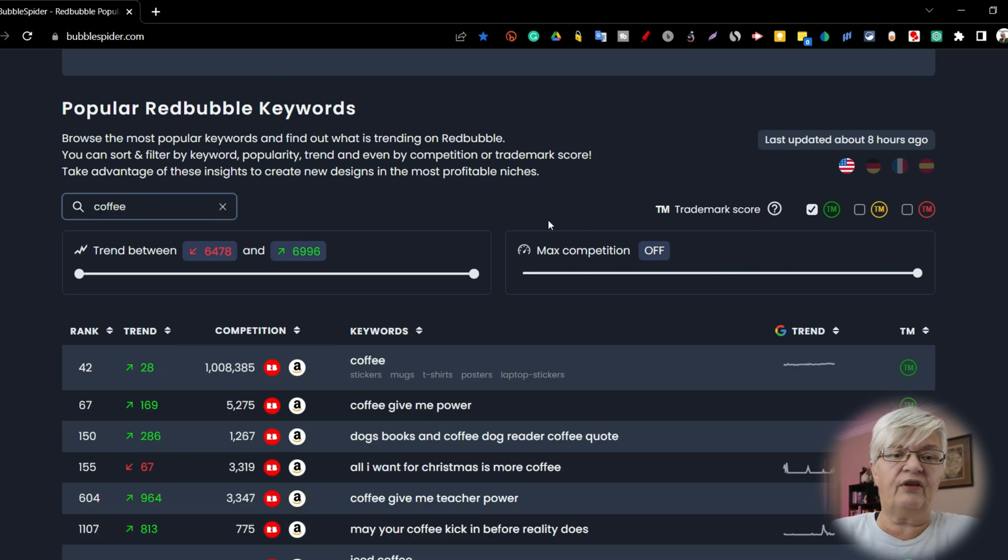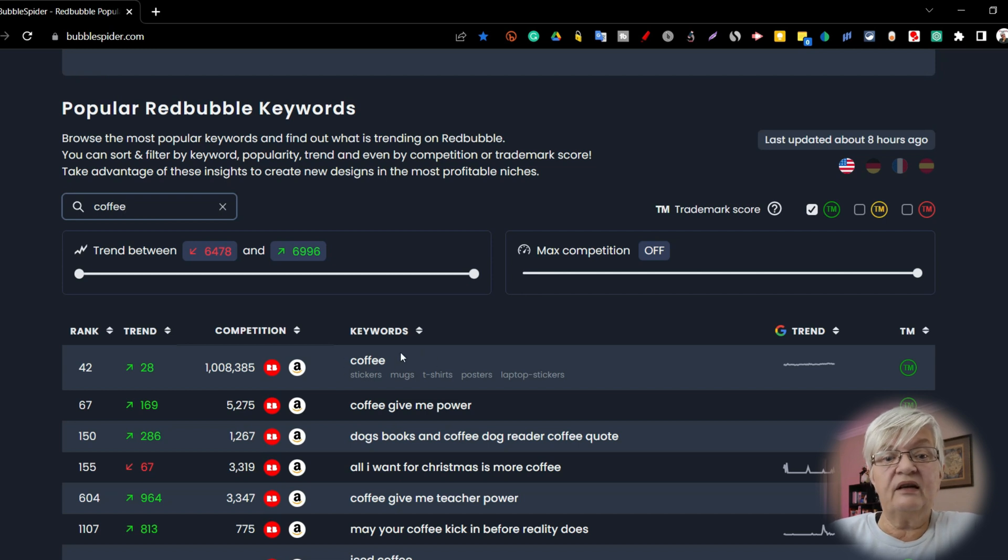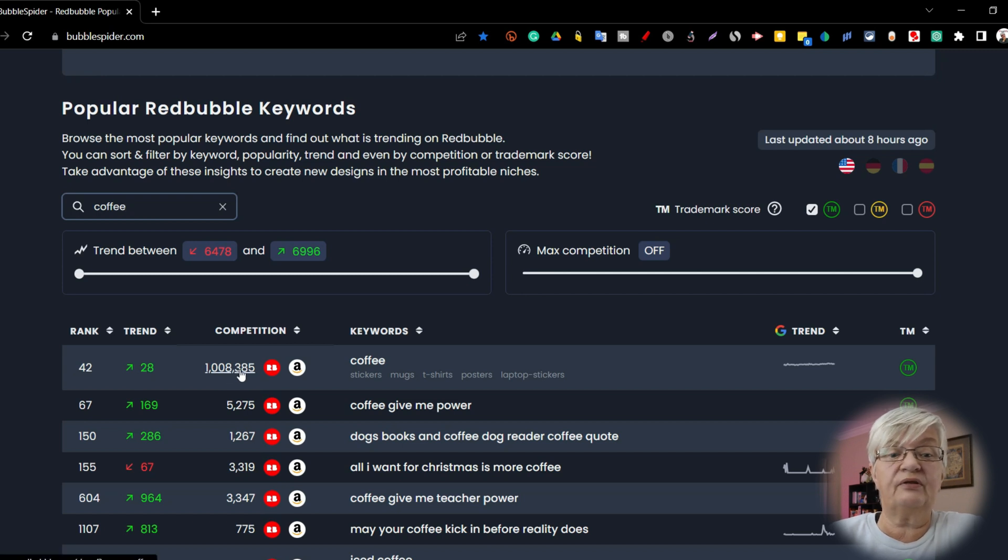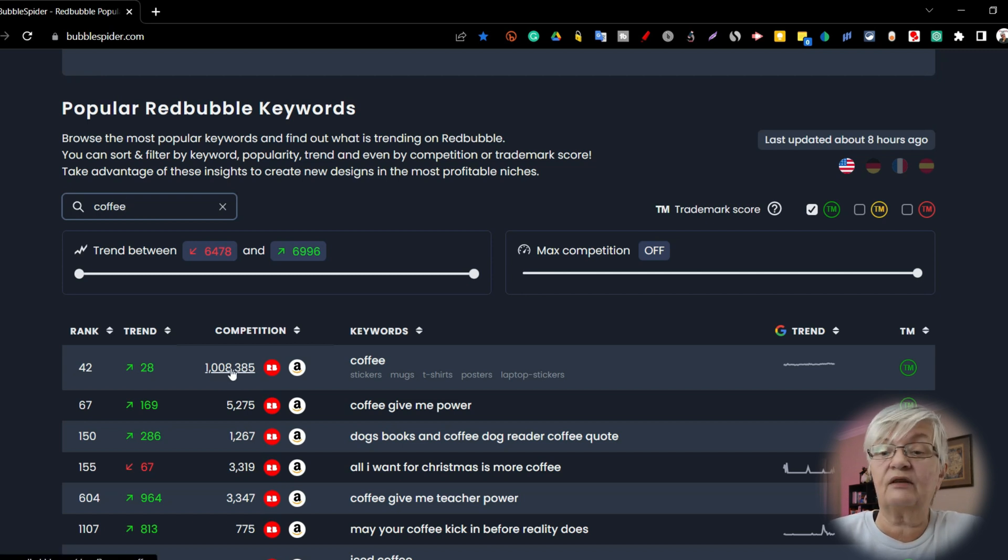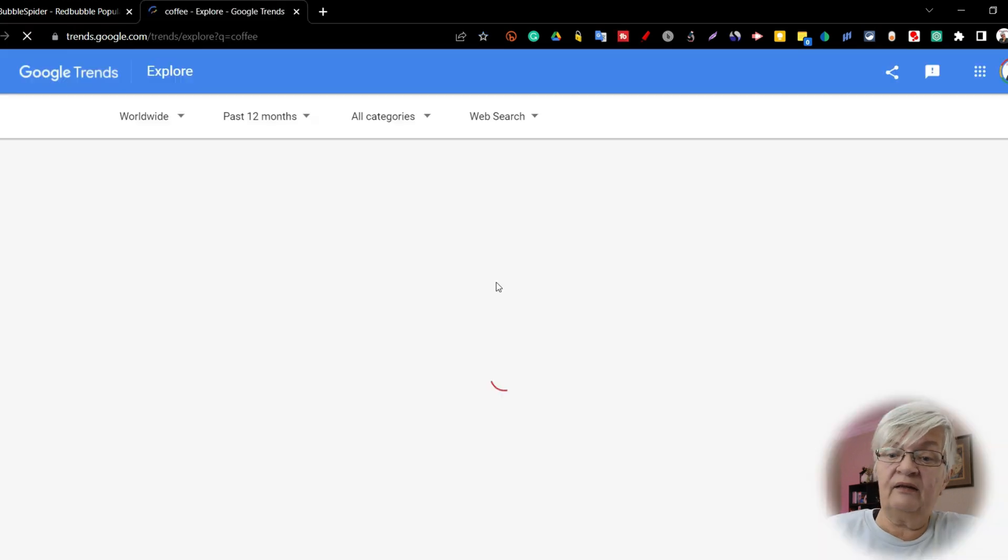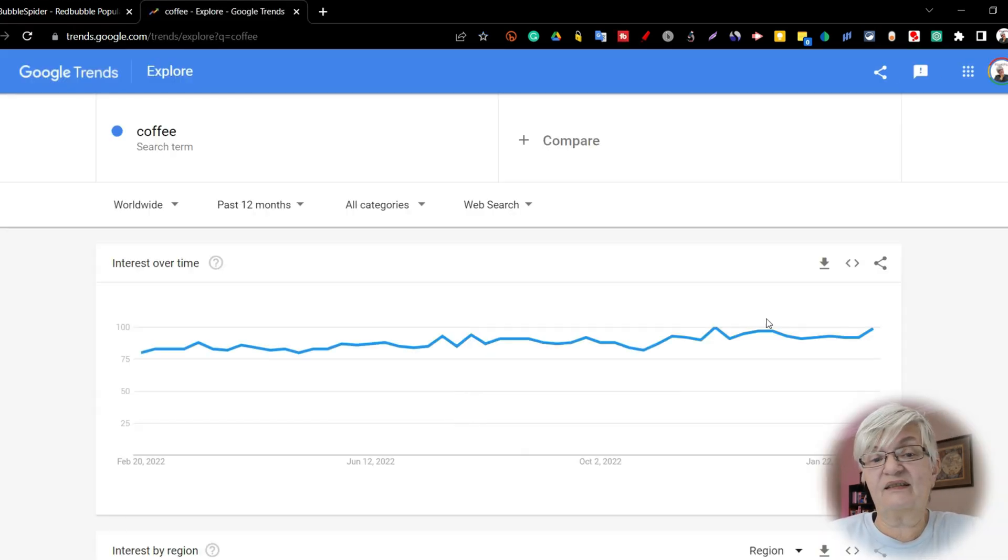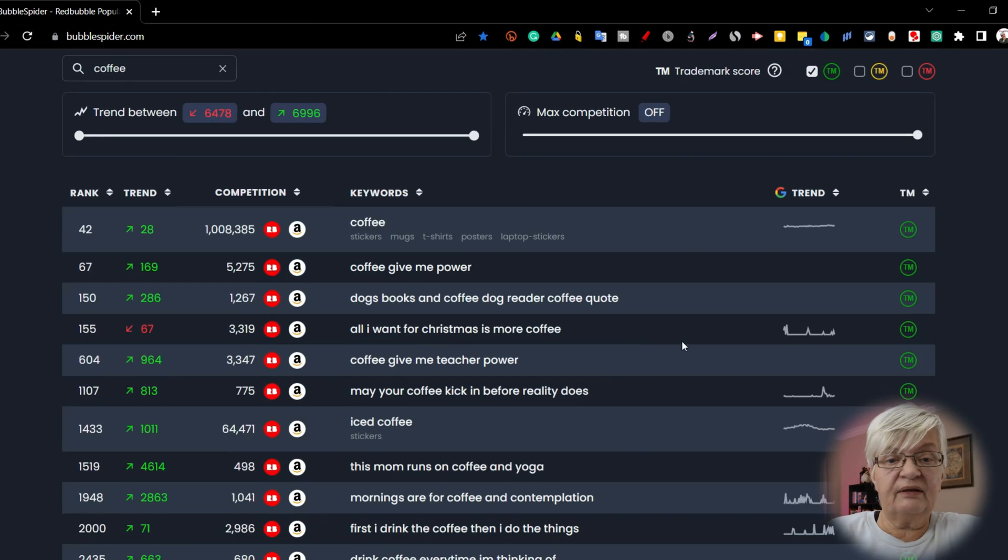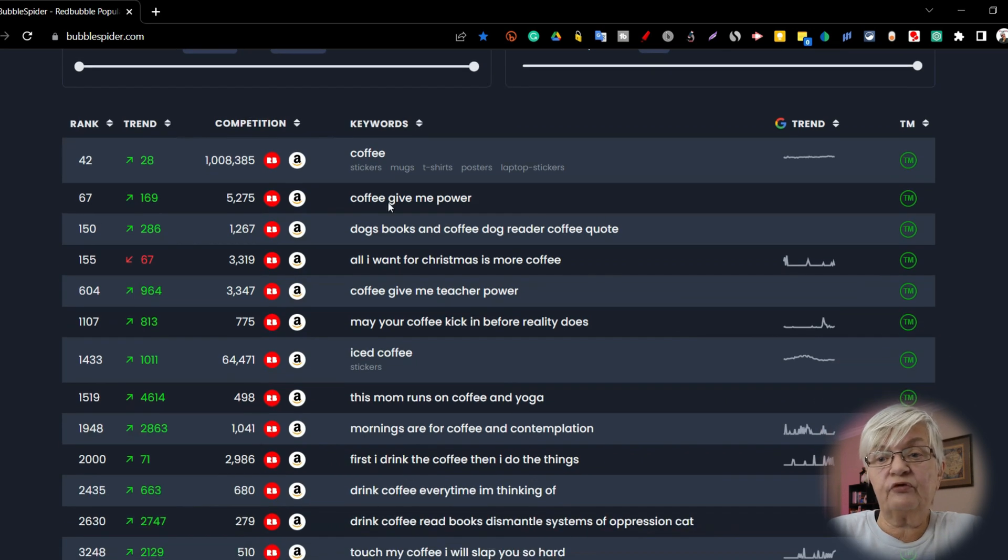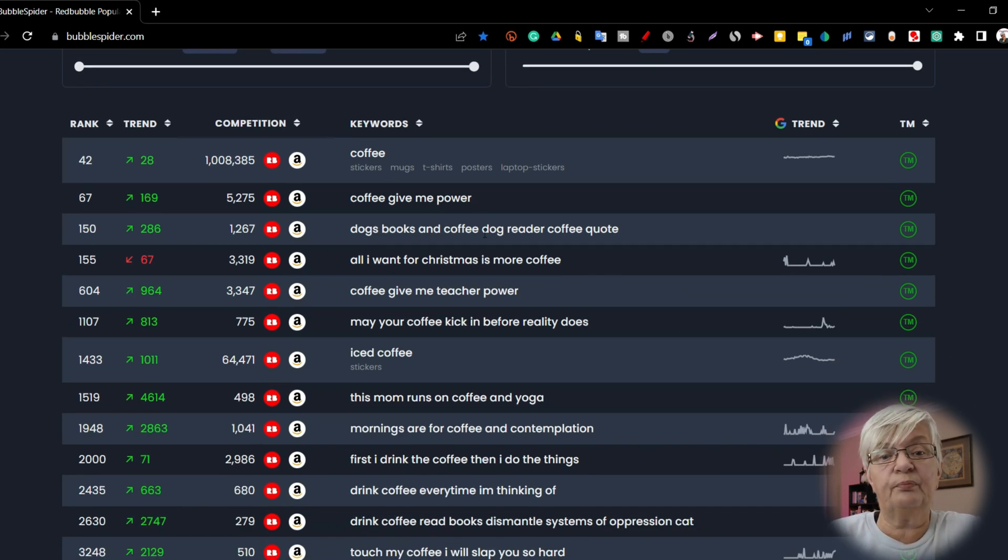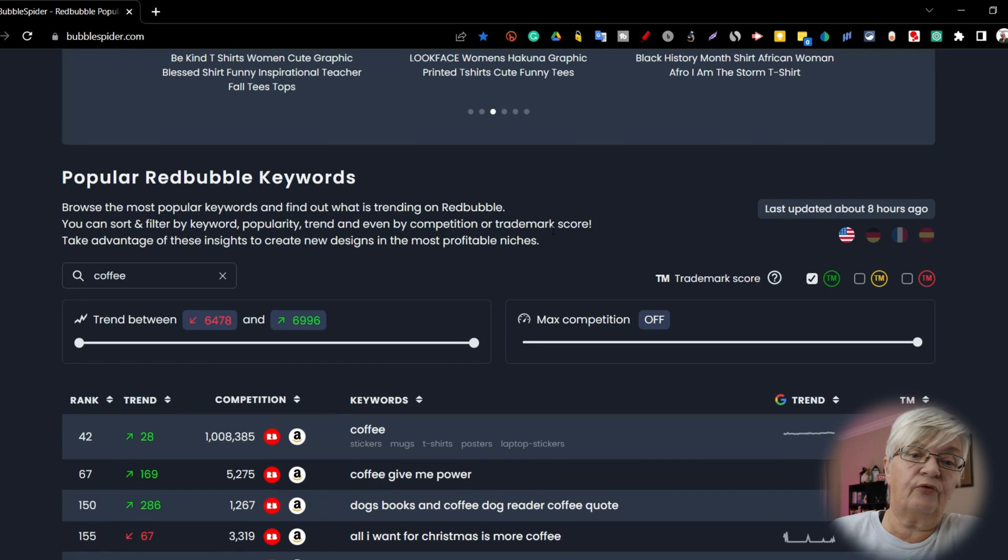Number one is just the word coffee. It's rising from number 28, but the competition here is really high. And Google Trends shows it holding pretty steady. But if we keep on scrolling, we can see coffee give me power, dogs, books and coffee, and so forth.